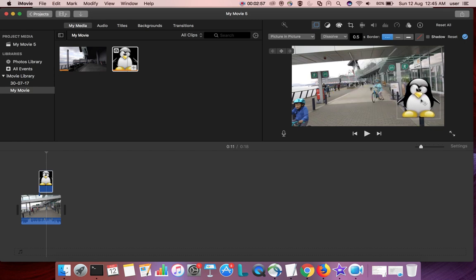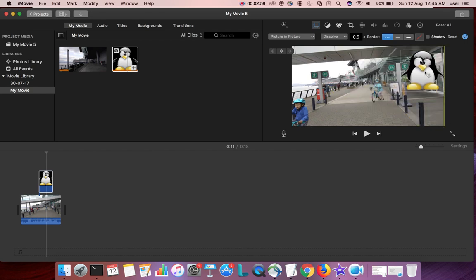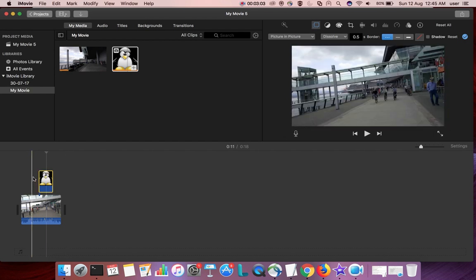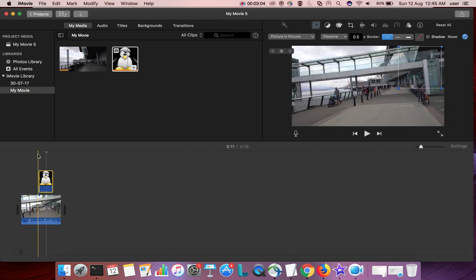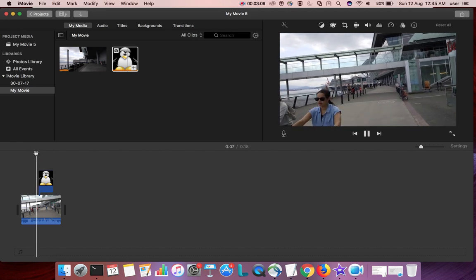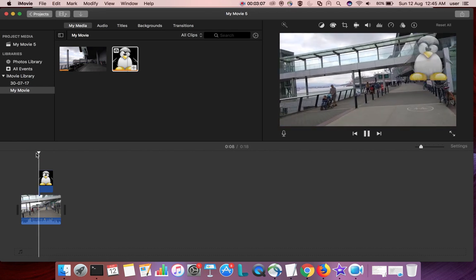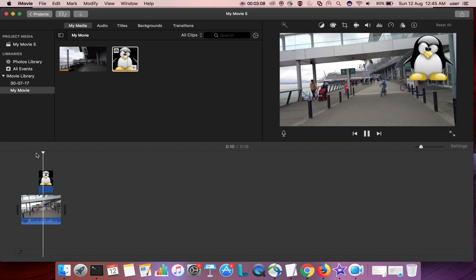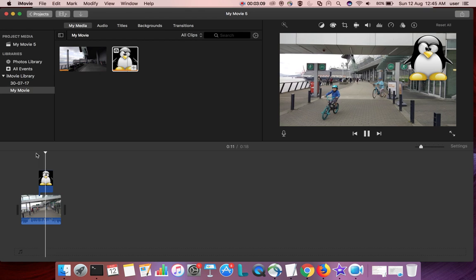And you can put this image wherever you want. Now let me play this, see. So this way we can add a picture over your video using iMovie.